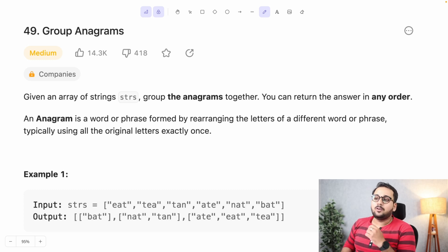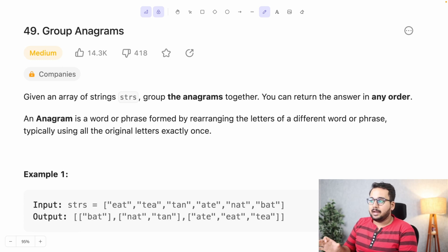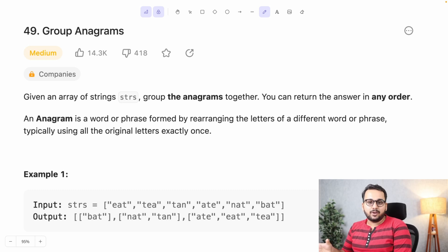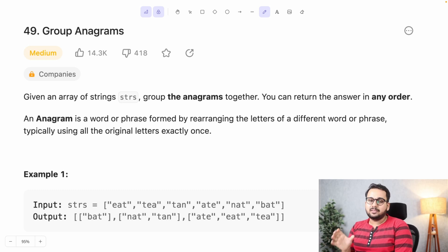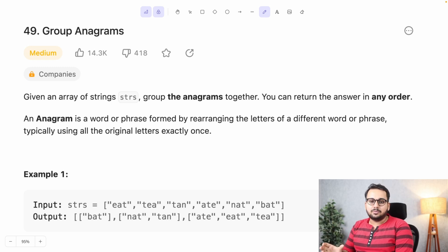The problem we are going to solve today is called Group Anagrams. Given an array of strings, we have to group the anagrams together — the answer can be in any order. An anagram is a word or phrase found by rearranging the letters of a different word or phrase. Basically, if two words have the same characters, they are anagrams.